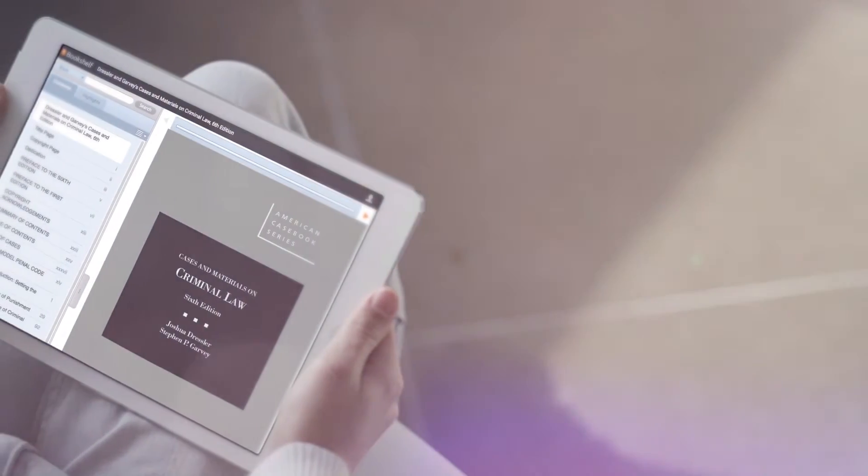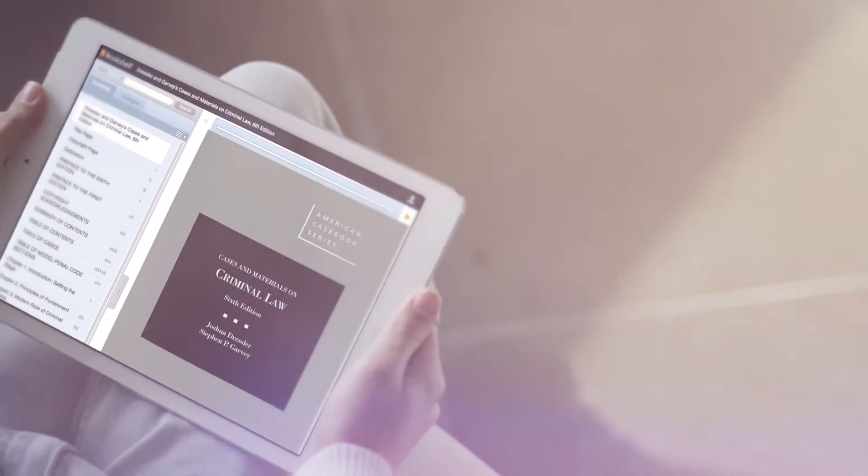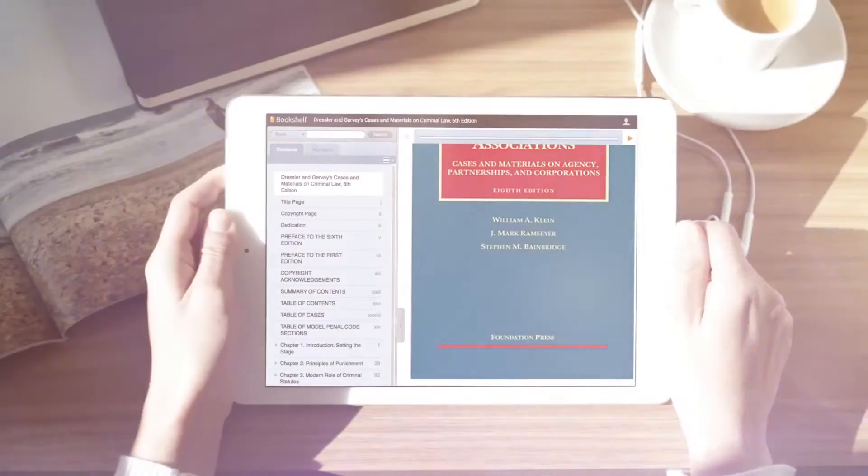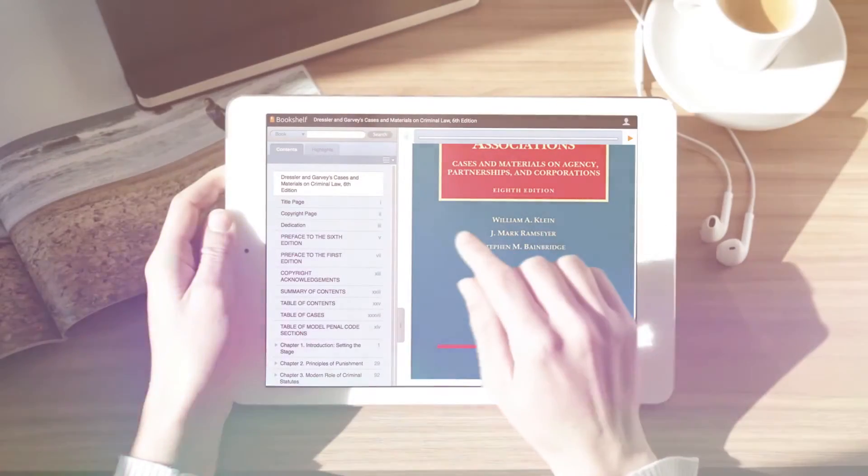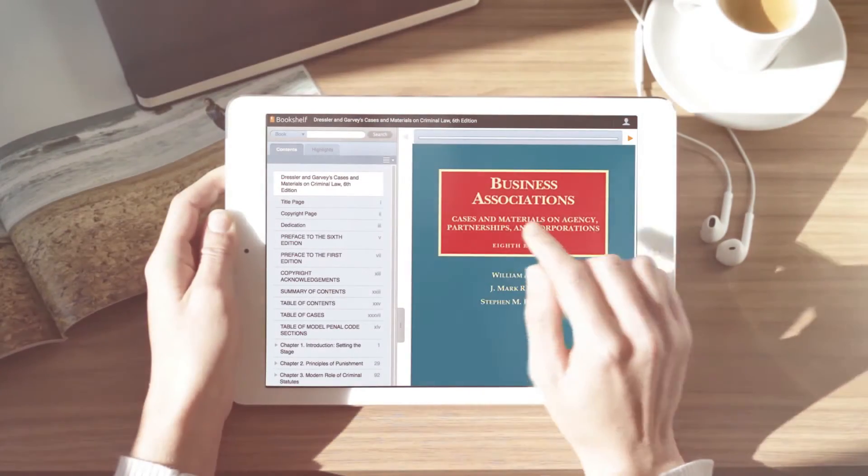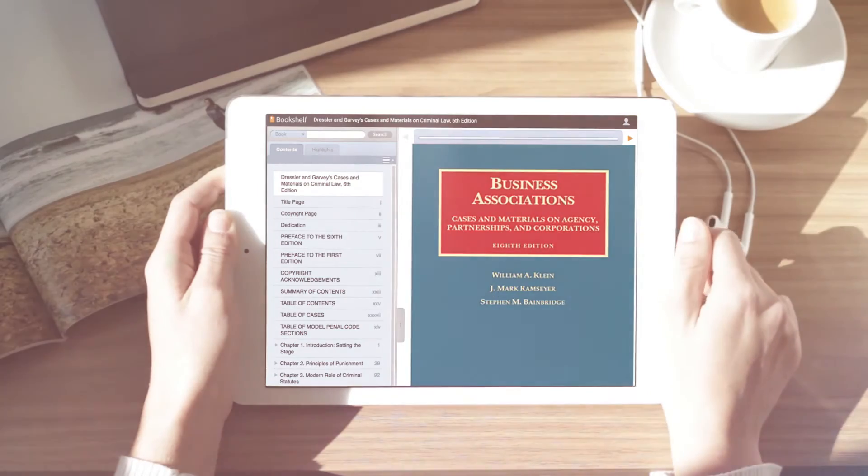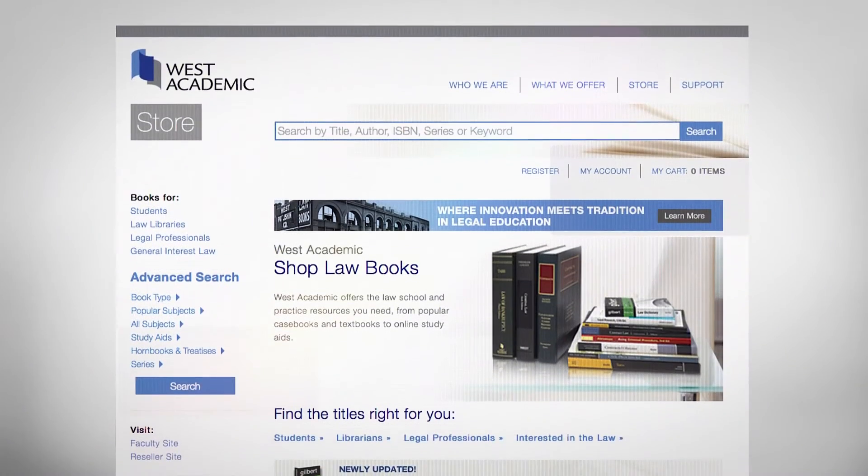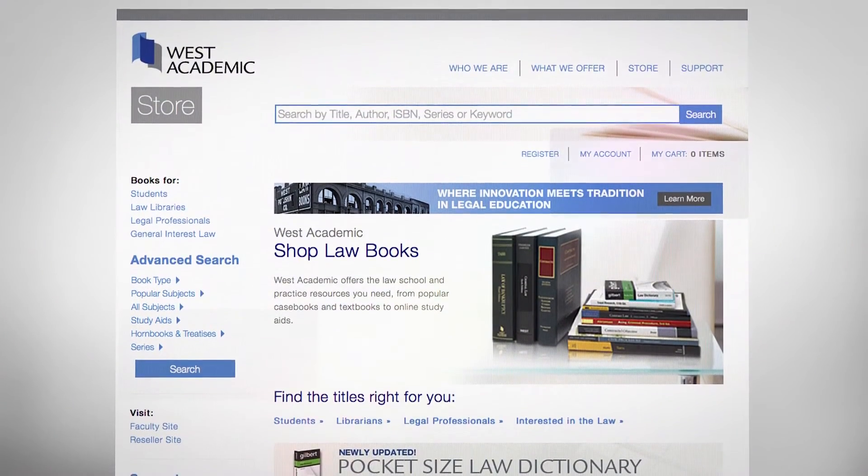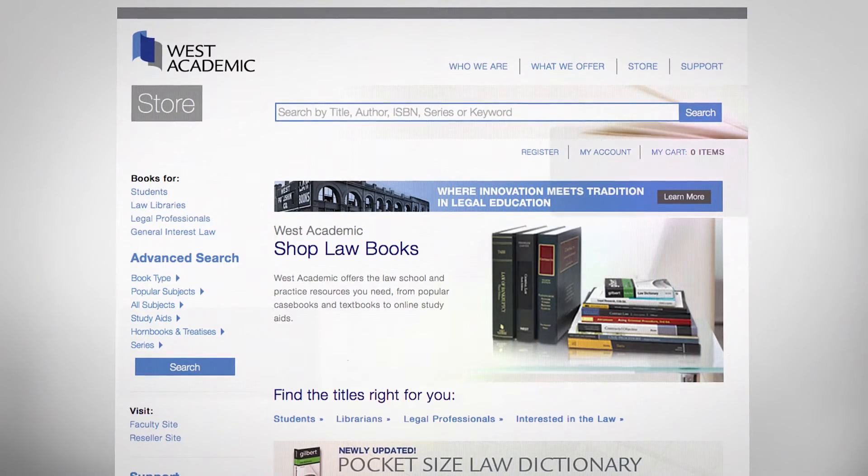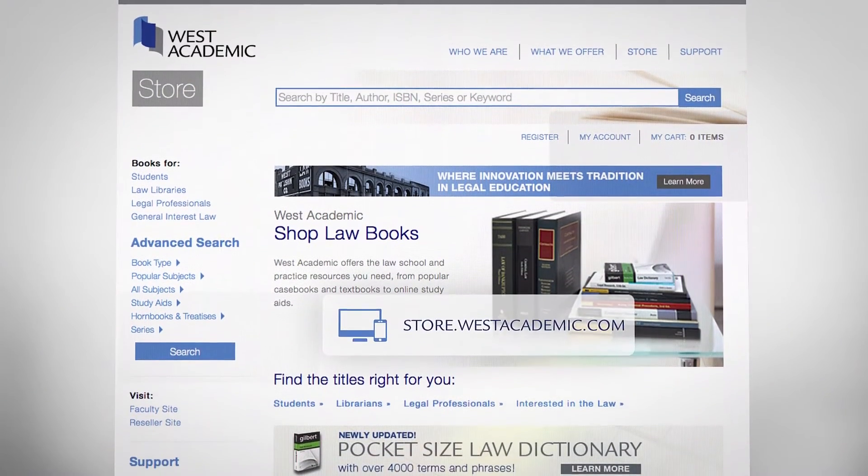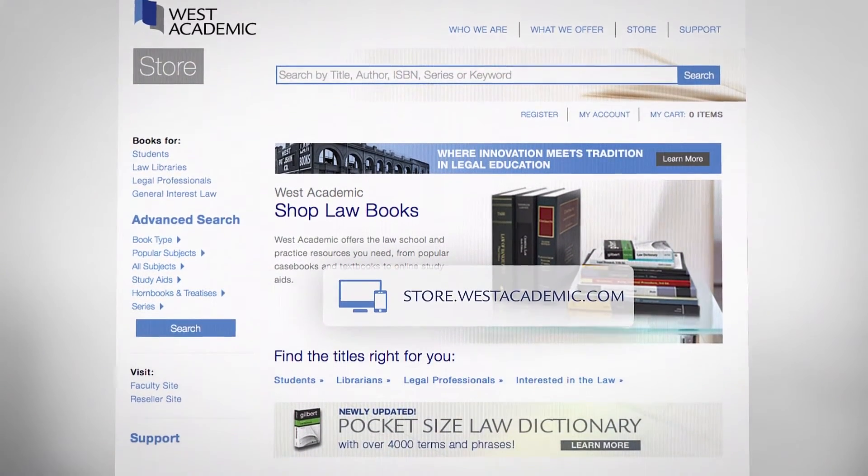The Casebook Plus option is available for many popular casebooks from West Academic Publishing and Foundation Press. If a title is enrolled in Casebook Plus, students may purchase it bundled with the learning library at their local bookstore or at store.westacademic.com.